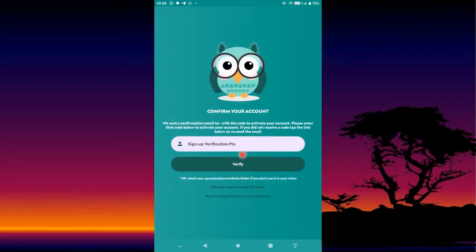After signing up, it will show you a confirmation screen and send you an email with a code. Enter that PIN and press Verify.